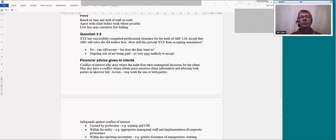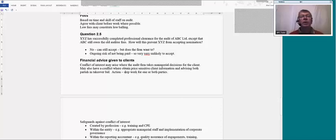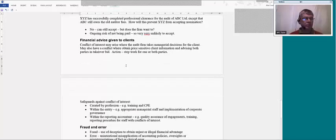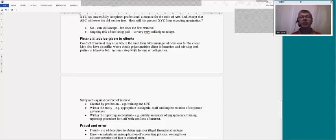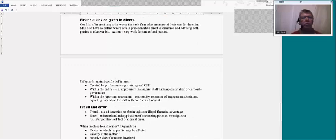A bit about financial advice given to clients. If you are giving other advice to clients, make sure you are not taking management decisions. A typical scenario in P7 is being asked to advise two clients, perhaps both trying to take over the same third party in a takeover bid. Due to that, you would be getting price-sensitive information that would be very difficult not to share between clients. Therefore, the normal action in that situation is to work for only one party, not both — or in fact neither, if you can't decide who you shouldn't work for. So avoid a conflict of interest and potential breach of confidentiality.